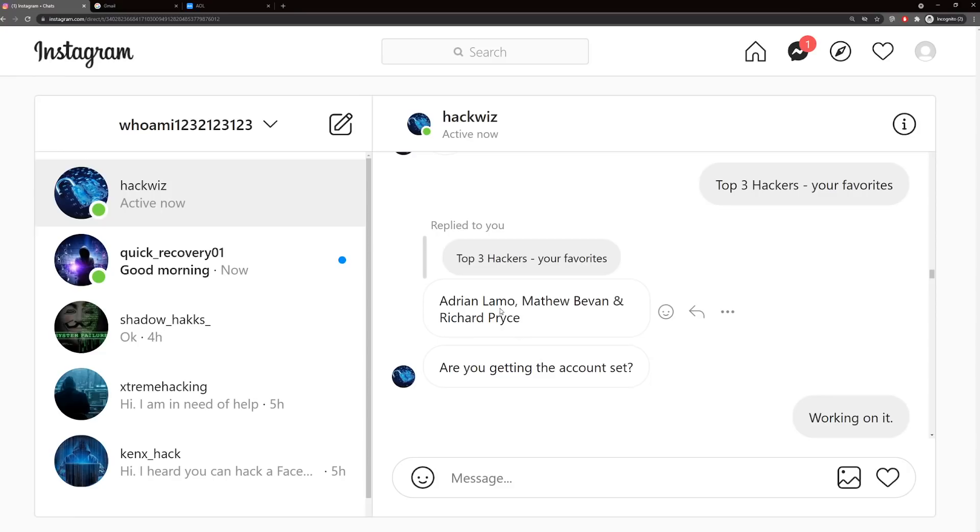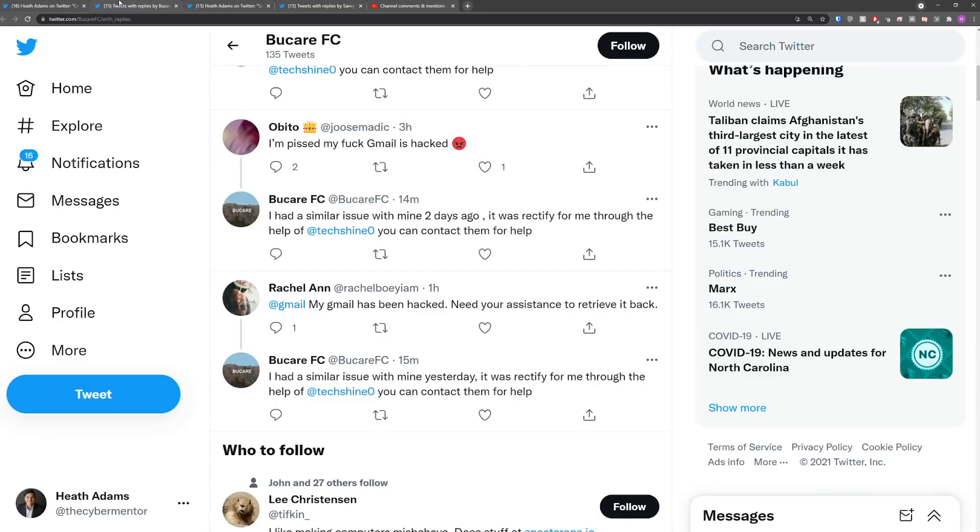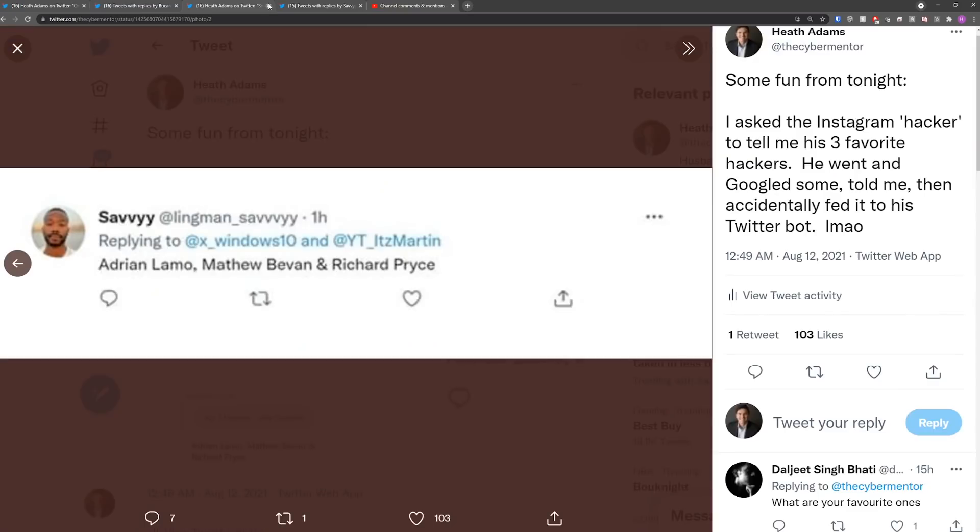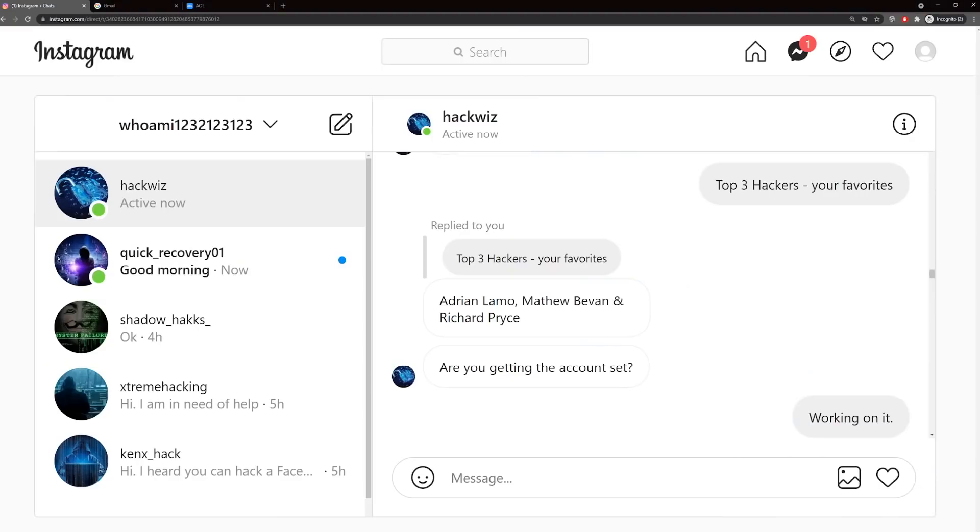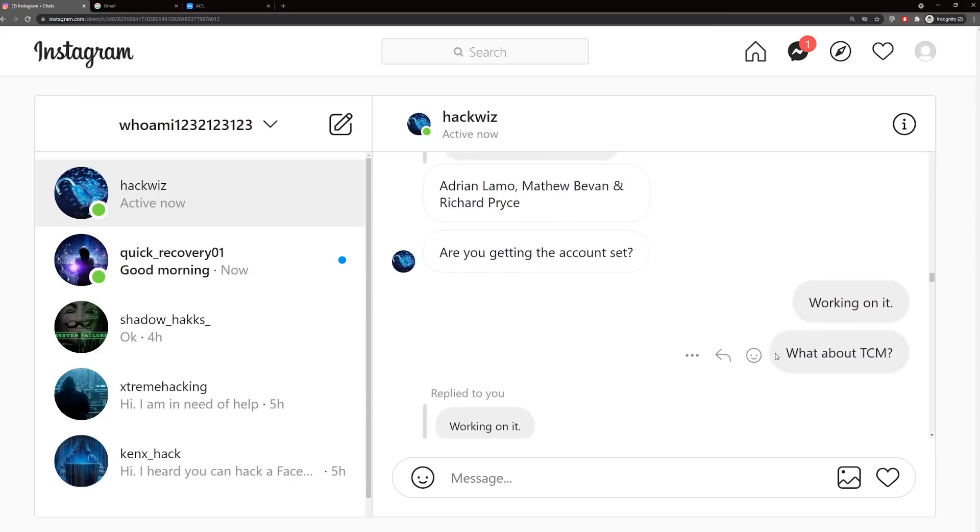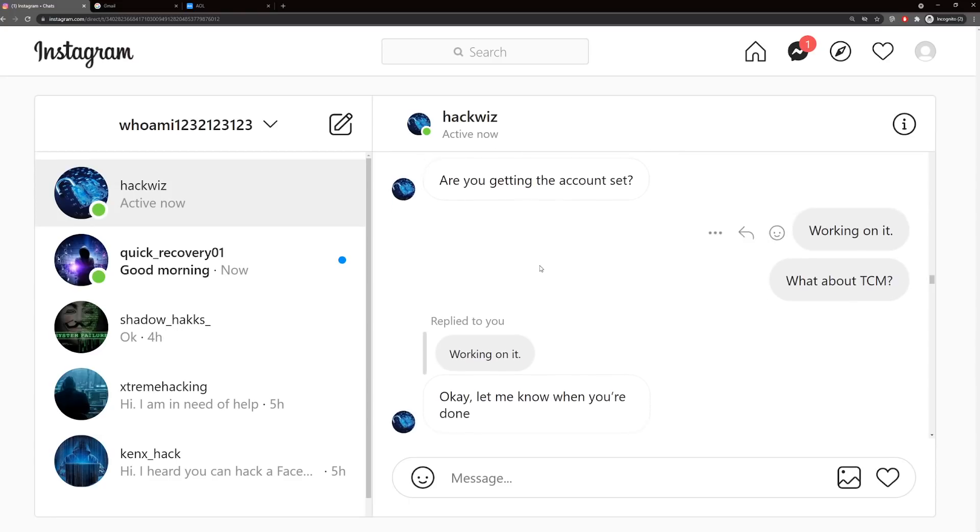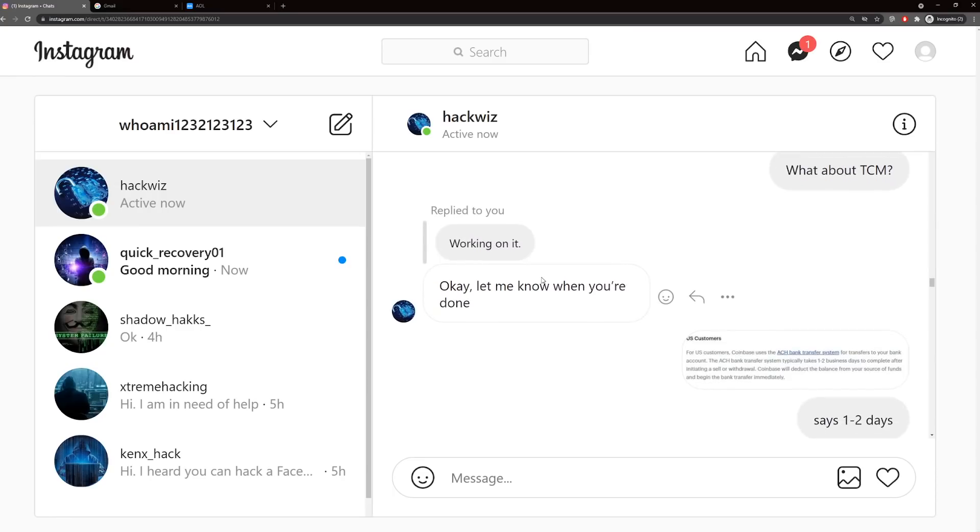I asked him, please just send me your top three favorite hackers while you're waiting. He sends me a list that if you Google like top hackers, these are the guys that show up. What's funny is I posted this on Twitter, but we tricked his bot or he posted it in the bot. I asked him this and then his bot went out on Twitter and posted the same thing. I don't know what happened here, but just a side quest that was kind of funny.